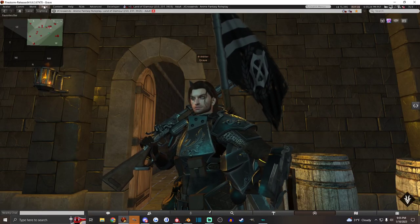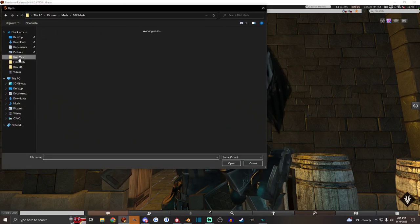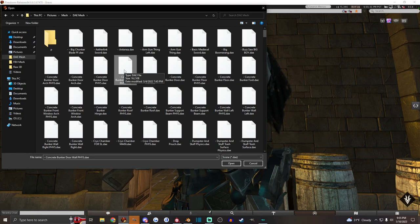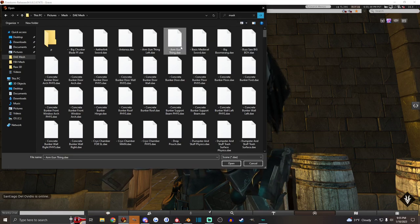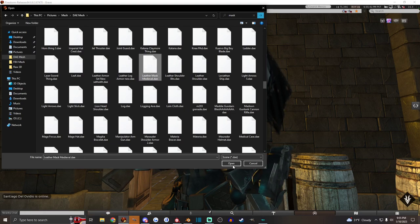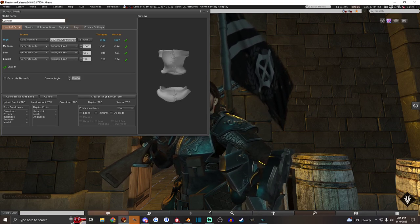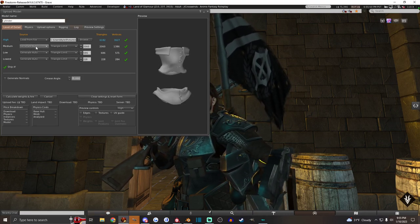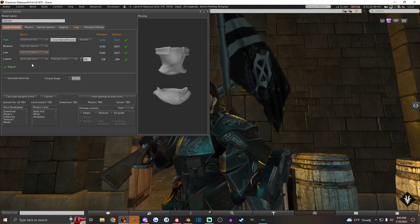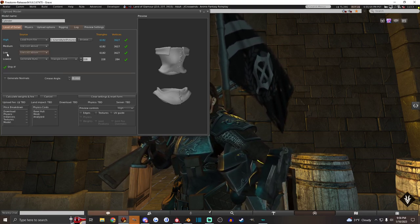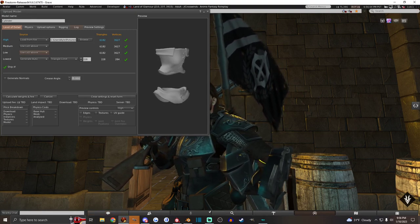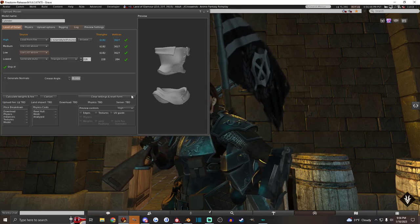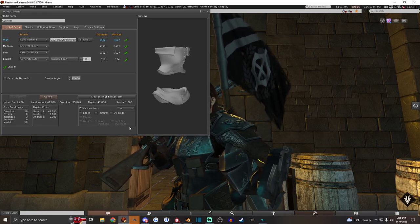Then open Second Life. Go to build, upload, mesh model. Leather mask medieval. Open. Now the only things I do for an avatar attachment when I'm uploading to Second Life is generate auto, change that to use LOD above and generate auto, use LOD above. So you want LOD above for medium and low on attachments so that they can be seen from pretty much whatever distance. It'll never be in world. So you don't need to worry about land impact. So you calculate weights and fees and upload.